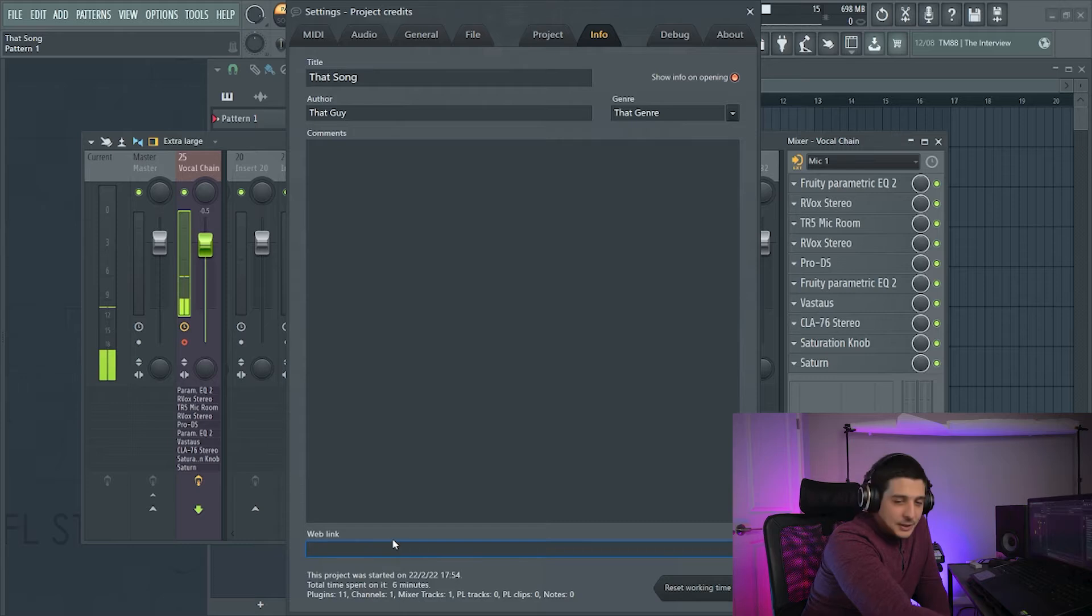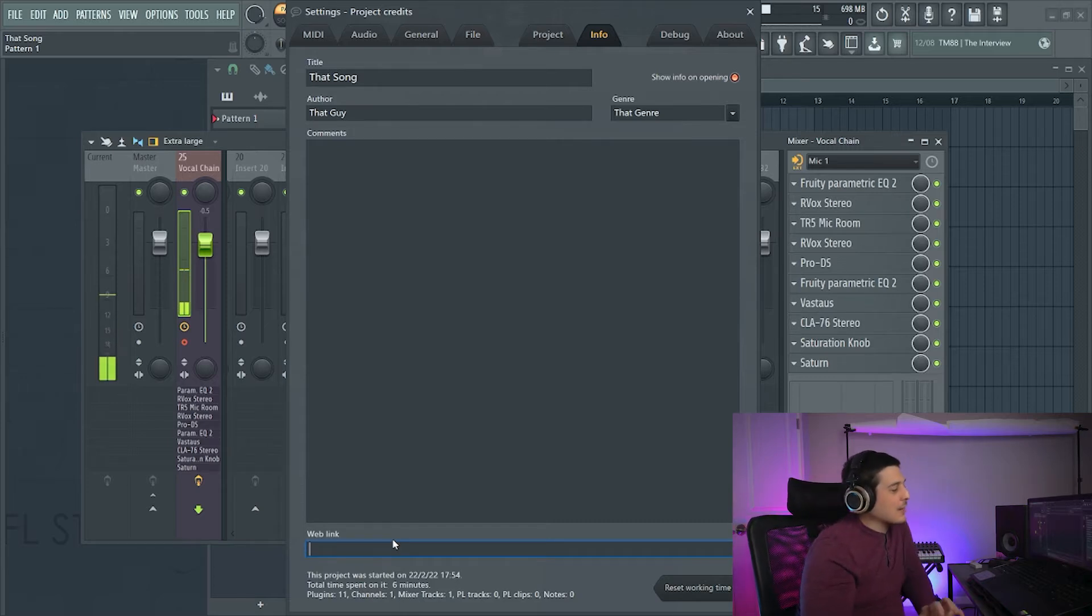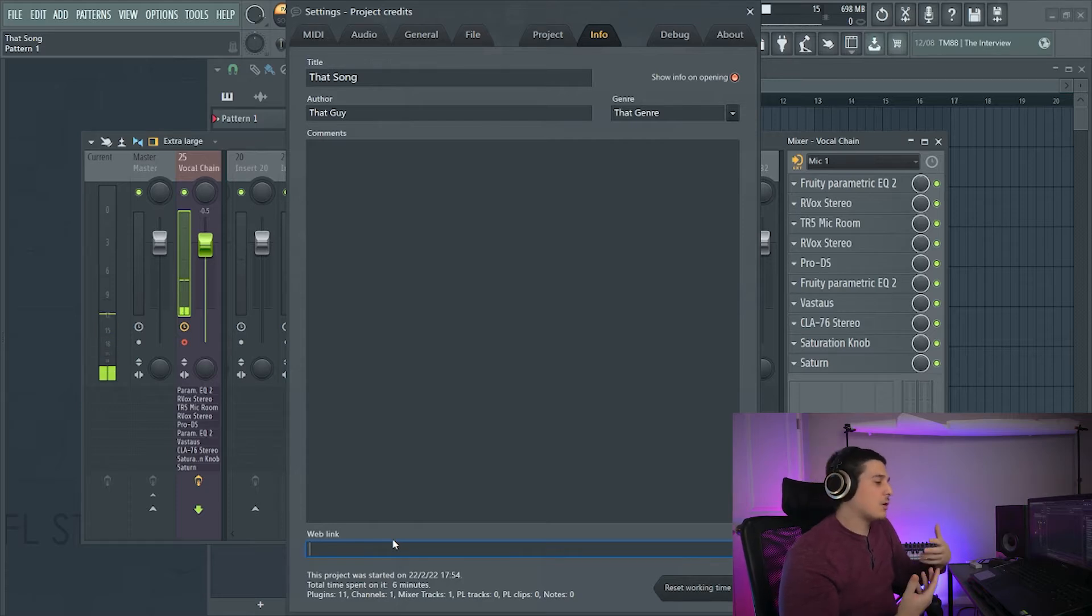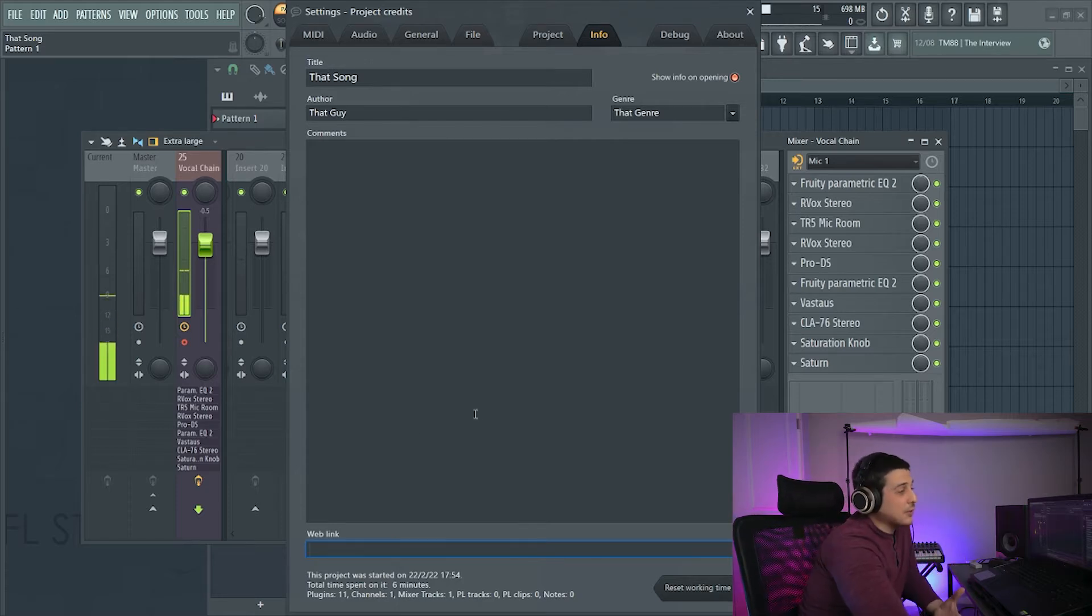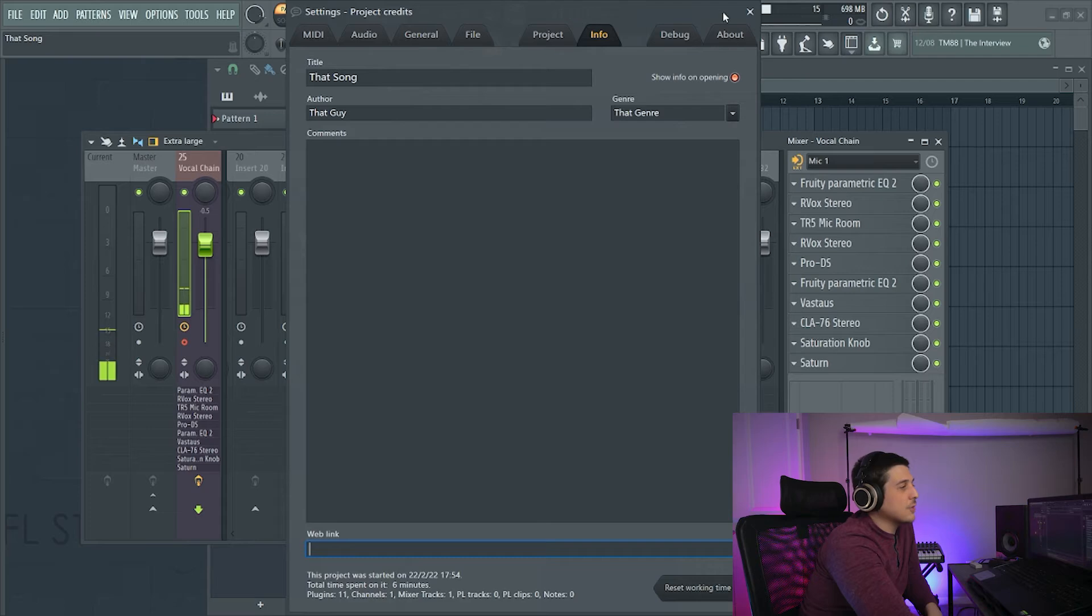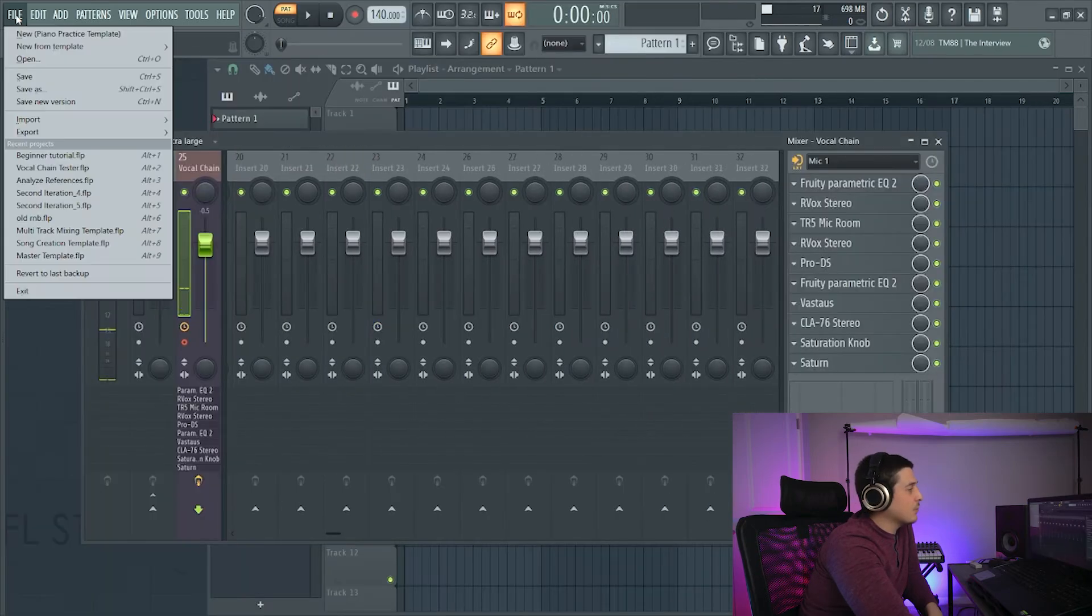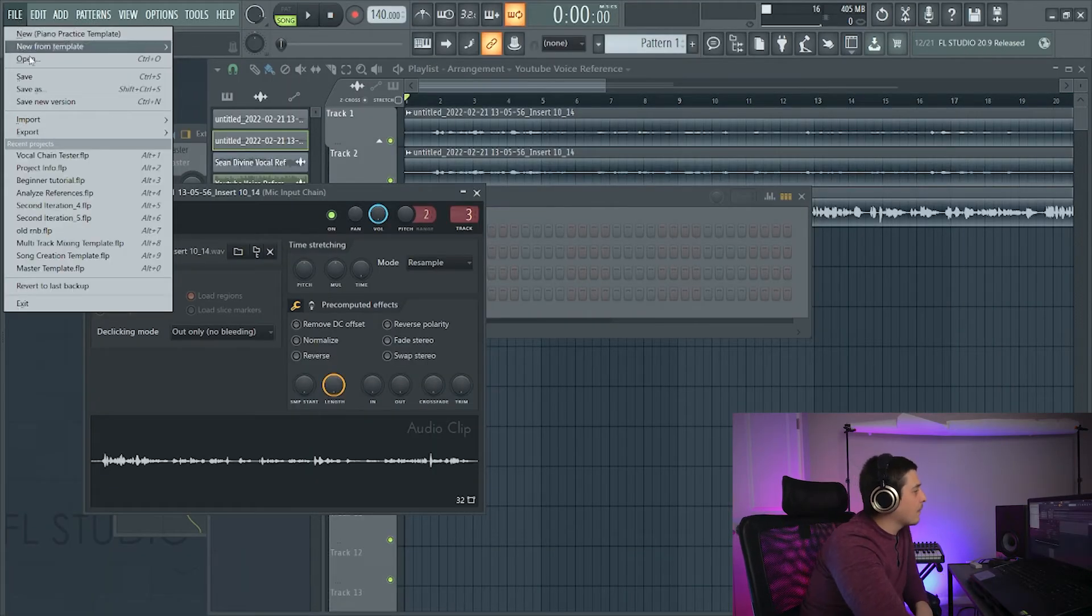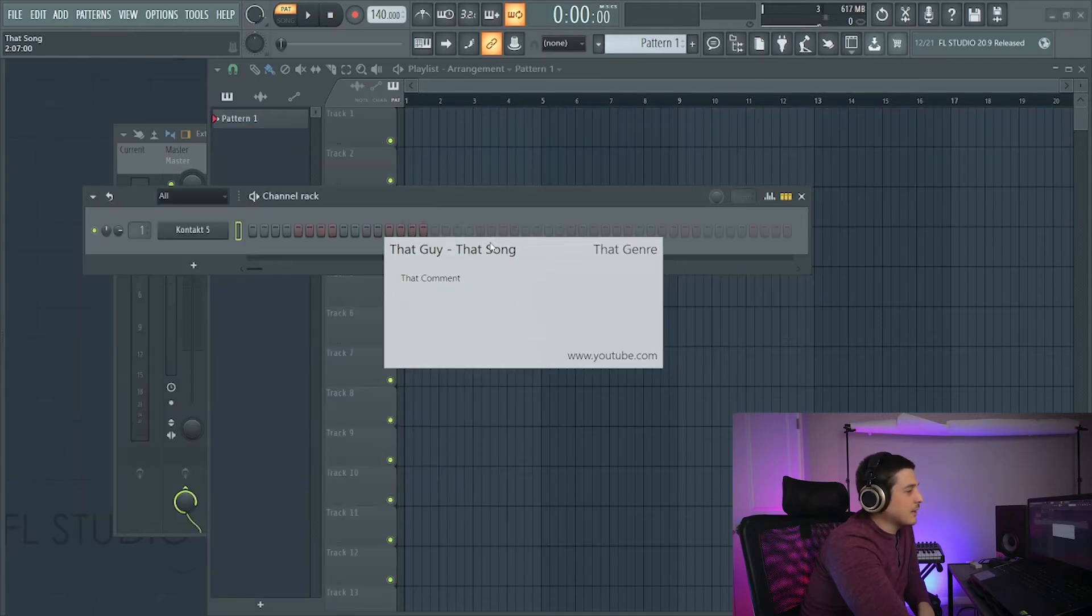We also have Web Link and the Web Link won't show up as metadata, but it's great for, again, sharing projects. And to show you what that looks like, we can have Show Info on Opening checked here, which means anytime you open a project, all this info will open up. We'll go over here and go to this project info project I made.